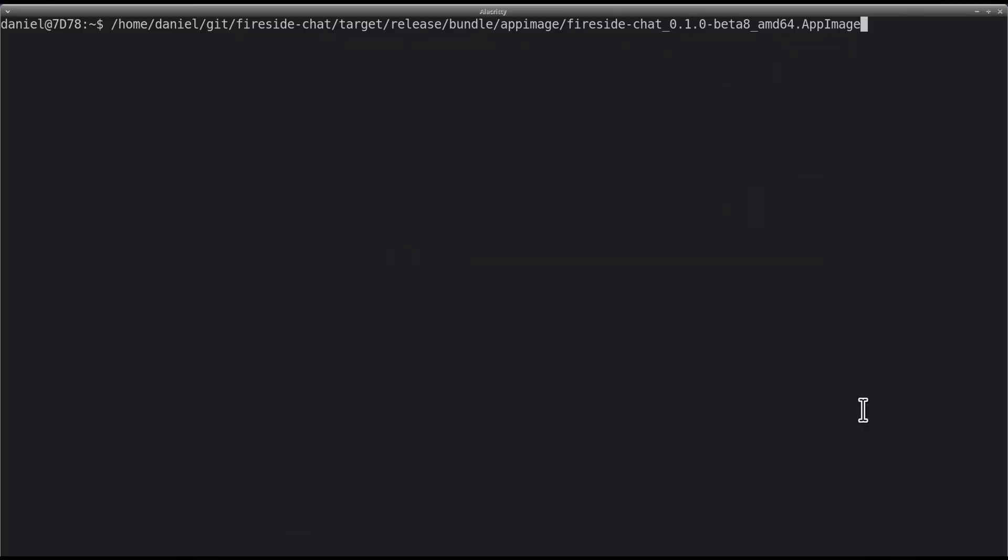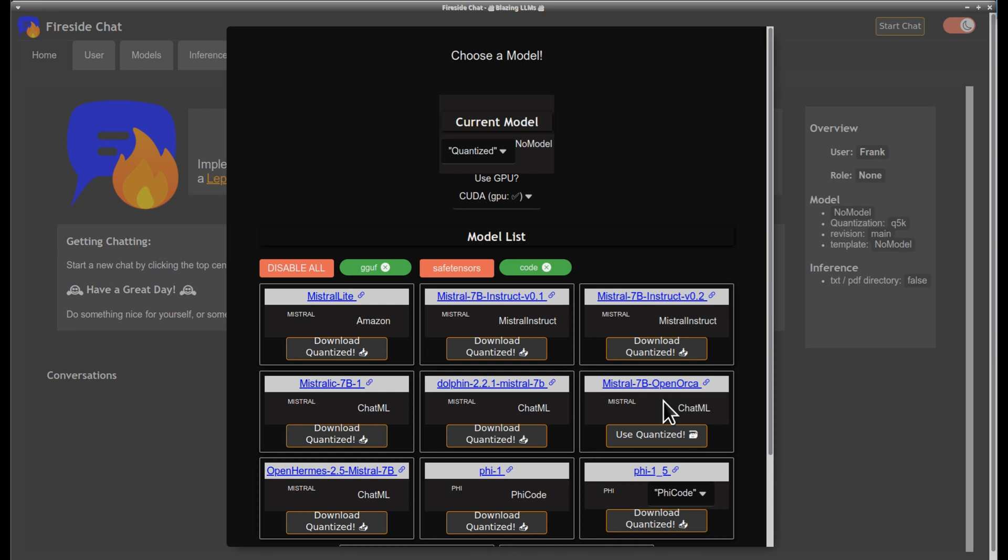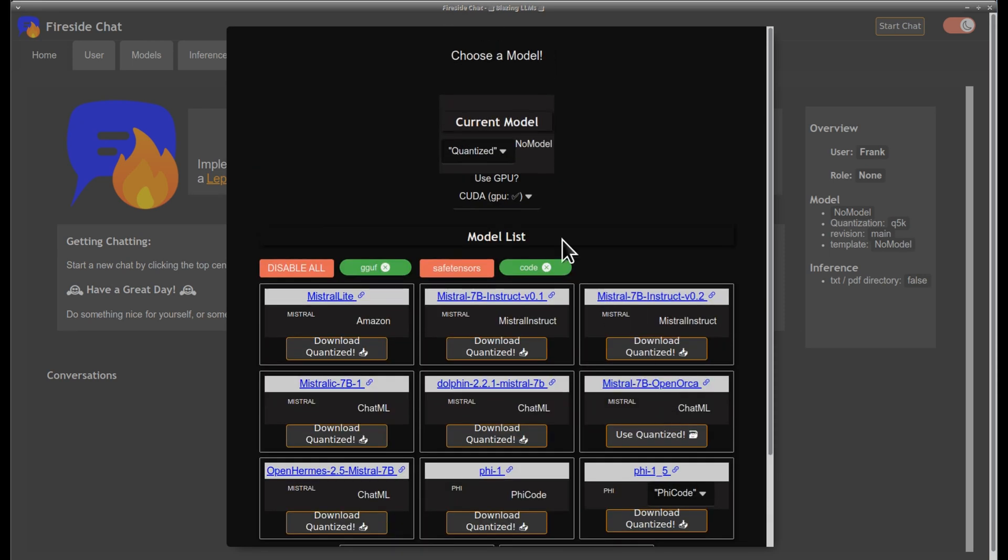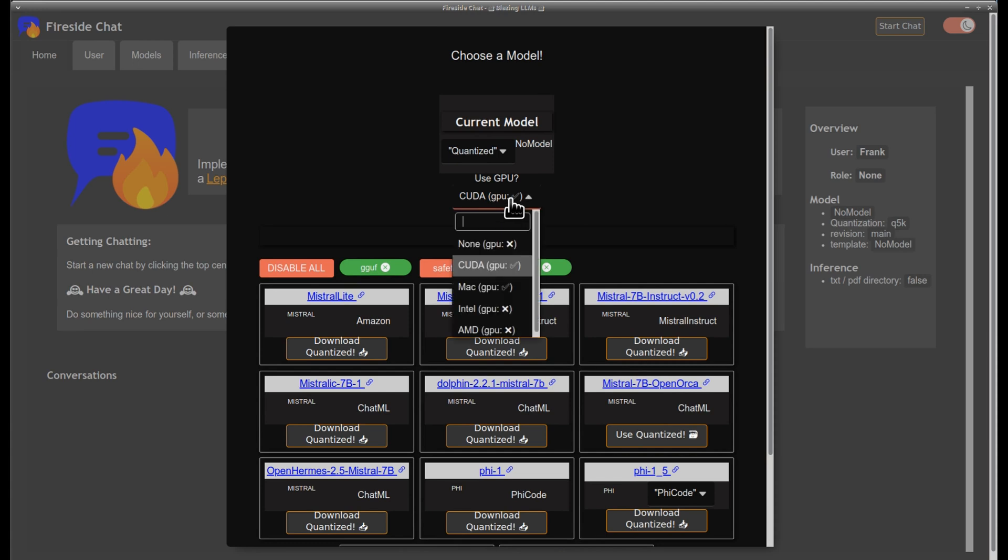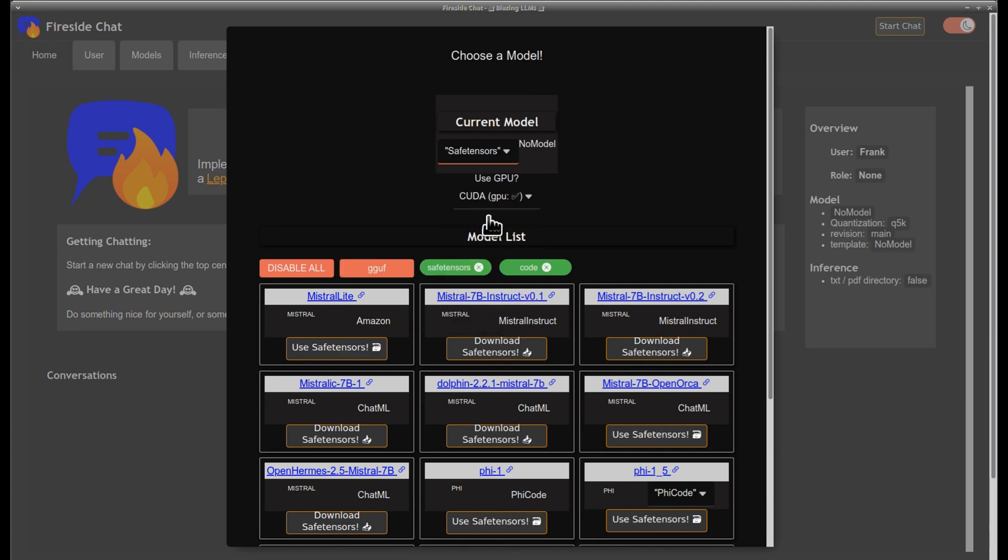I used to call this project Candle Chat in homage to the wonderful ML AI library which is being used for inference, HuggingFace Candle. The name was not favored by my alpha stage reviewers, and the name Fireside Chat was suggested.